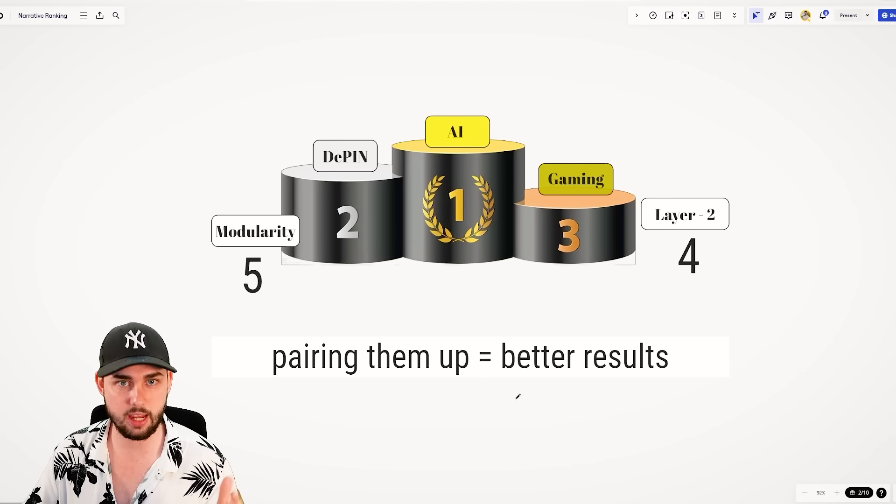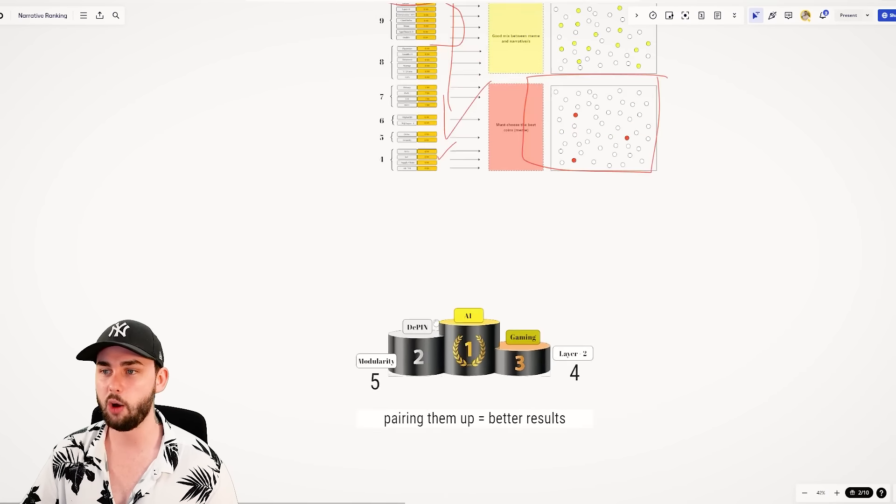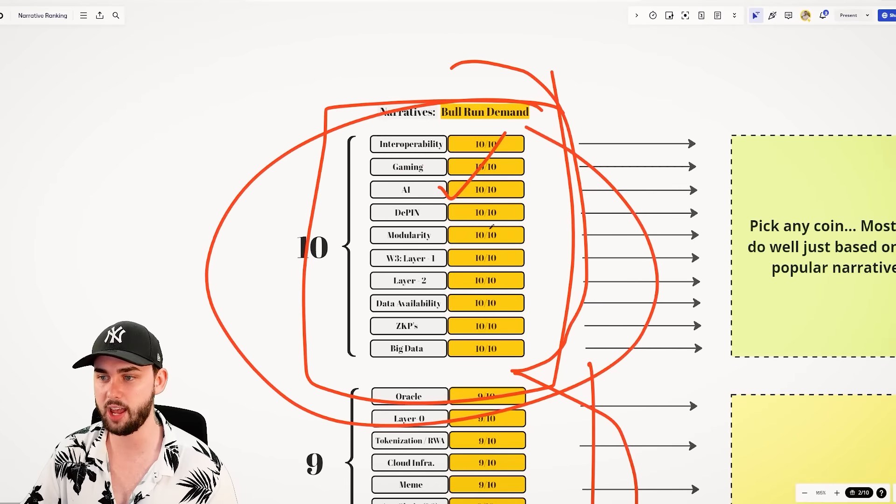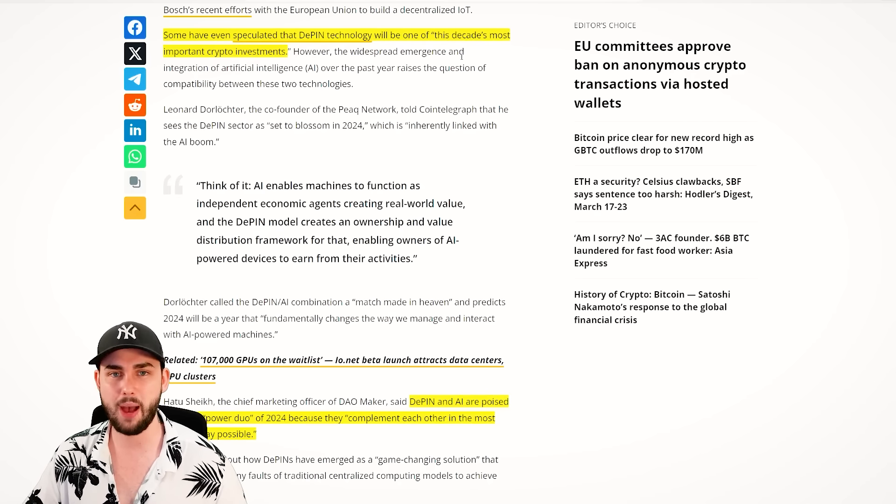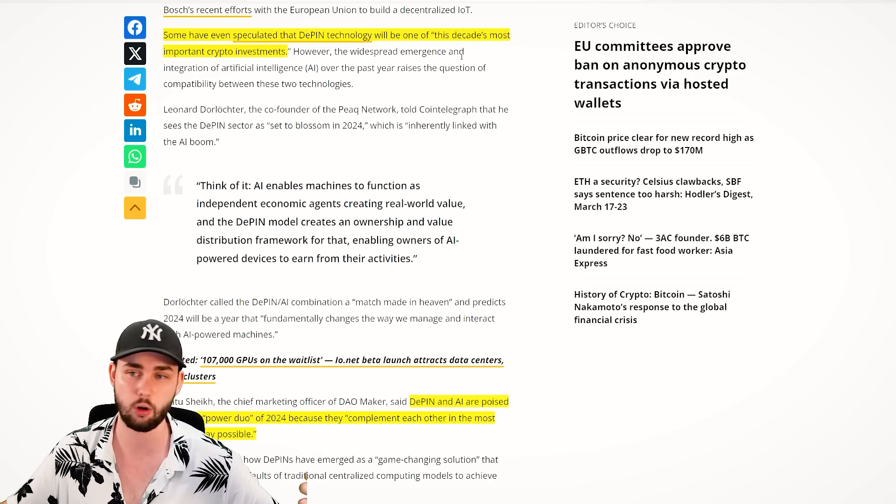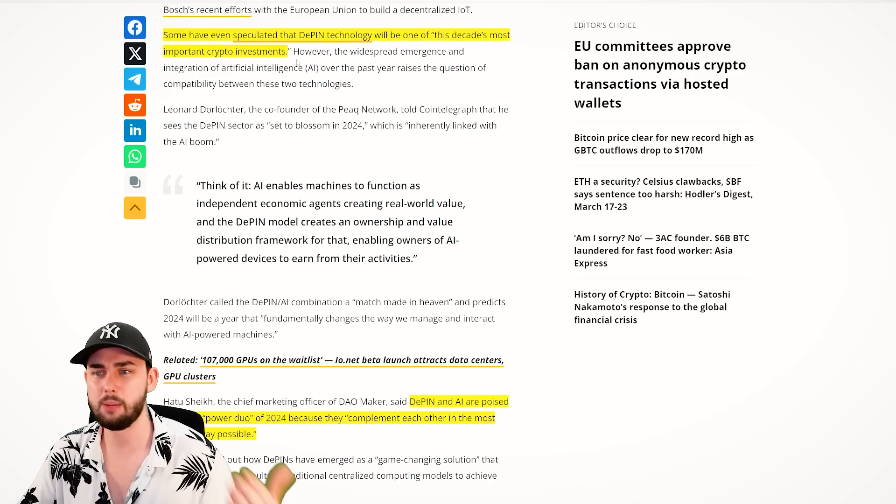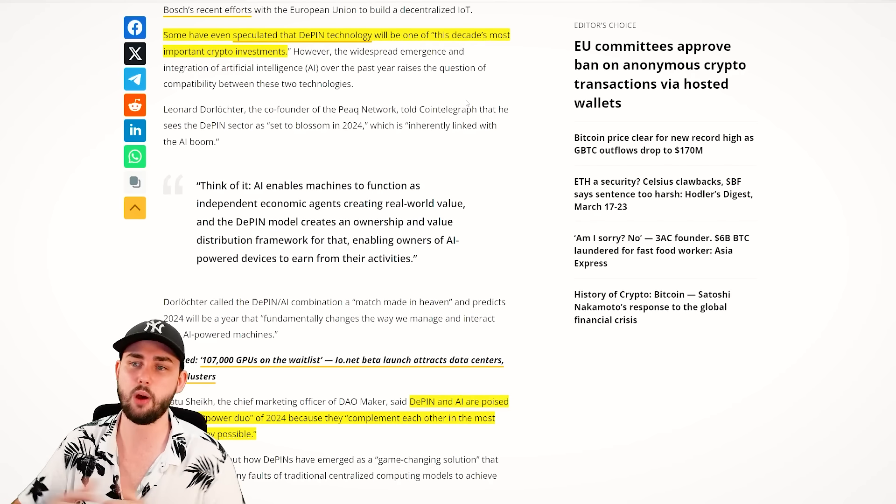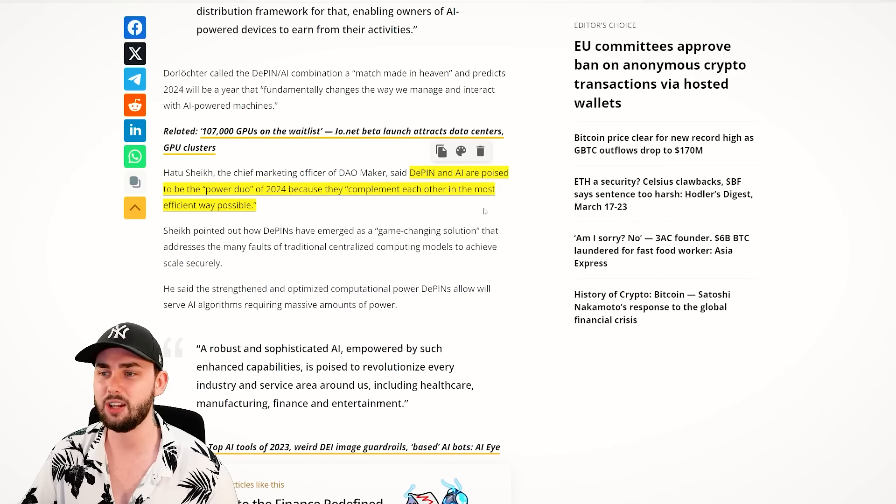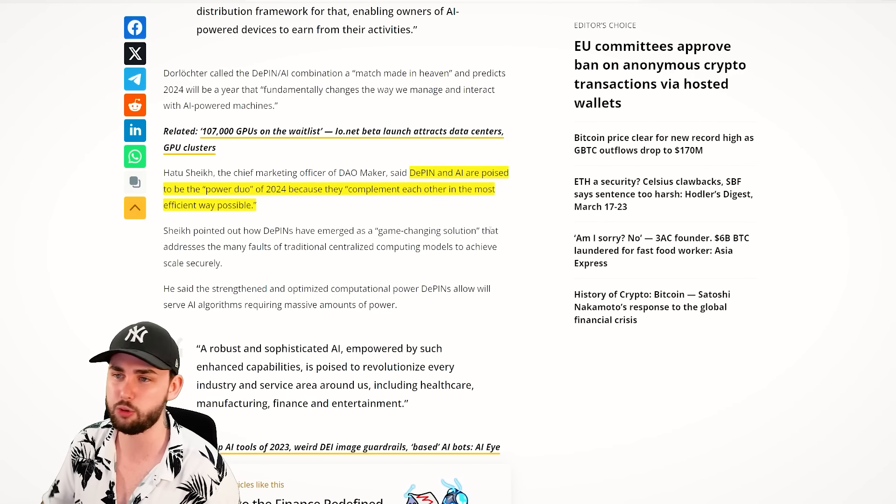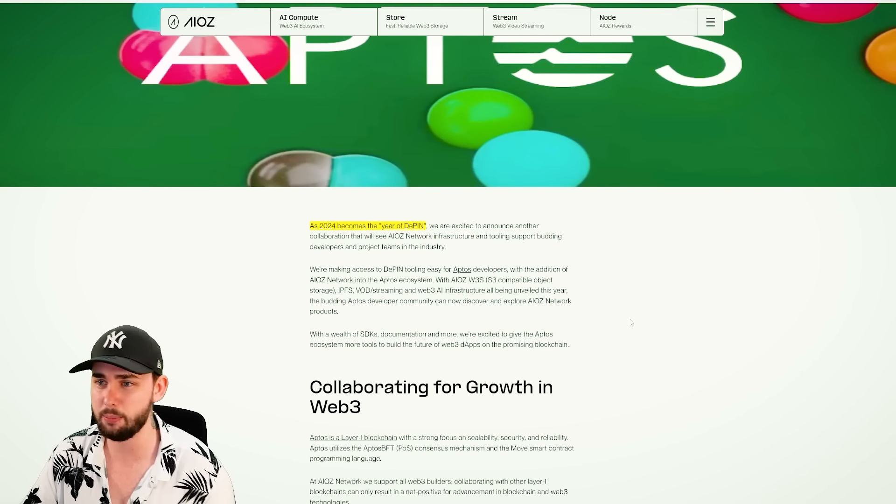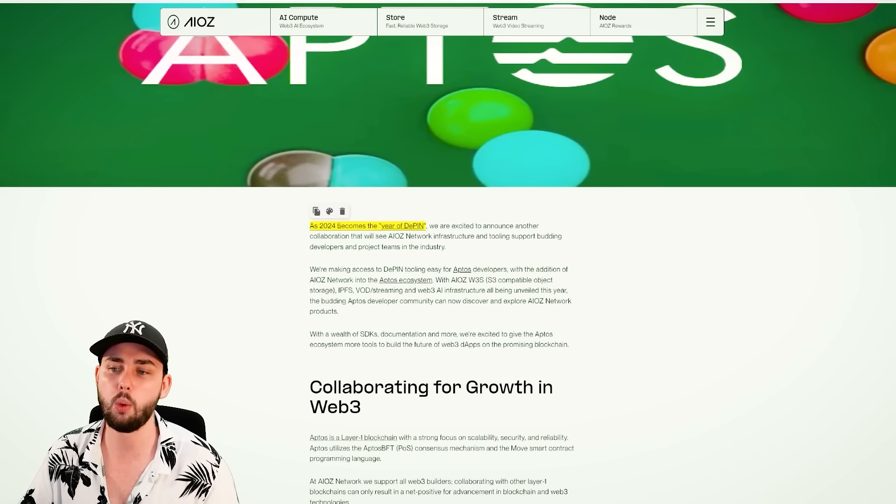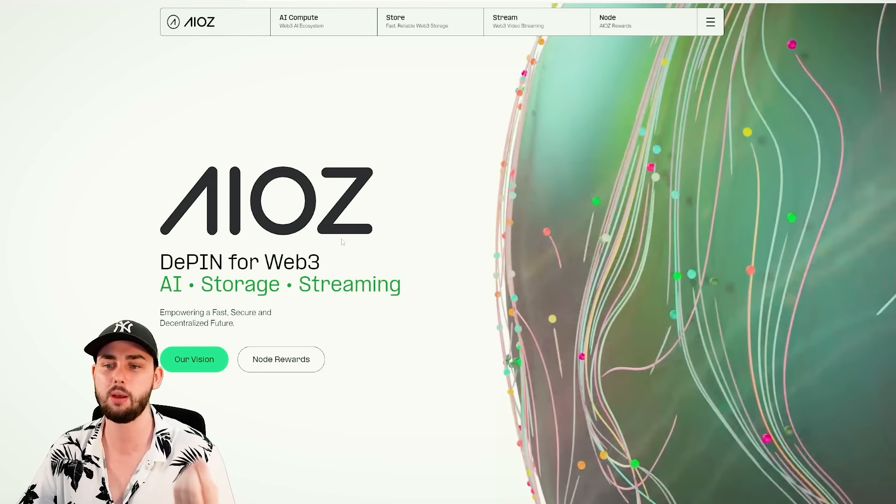I've ranked these top five narratives of the bull run. Now, while all the ones over here are 10 out of 10s, I think there are clear top fives. And we can look back months now at some of these reports that have been coming out since the bull run really kicked off in October. Reports say like, some have speculated that DePIN tech will be one of this decade's most important crypto investments. DePIN and AI are poised to be the power duo of 2024.